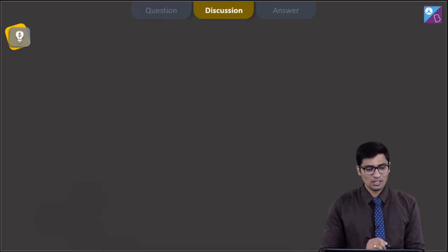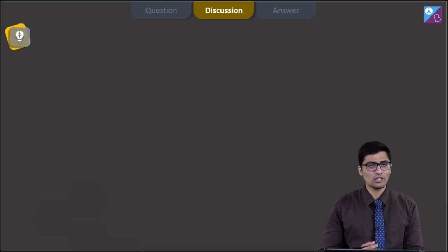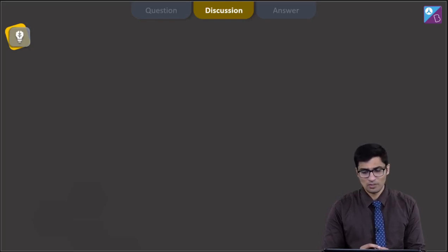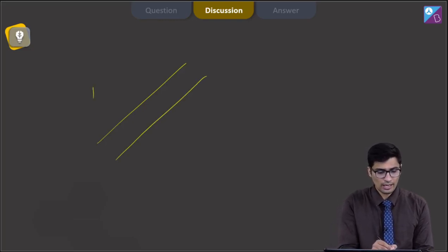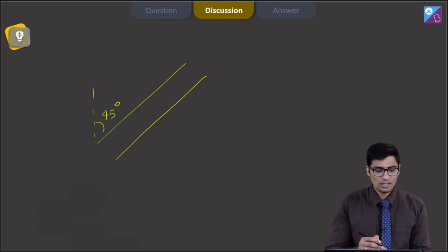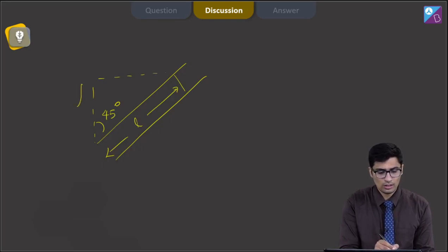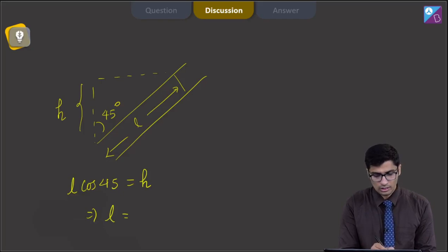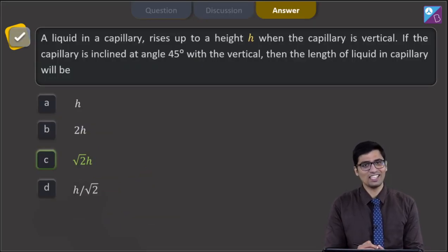Dear students, it is given that in the vertical capillary the rise is to a height of h. One thing to note here is that even if the capillary is inclined, the vertical ascent of the liquid will remain the same, that is equal to h. In the second case, the capillary is inclined at 45 degrees with the vertical. If the length of the water column is L, then L cos 45 will be equal to h, or L will be equal to root 2h. Hence for this question the correct answer is option number C.